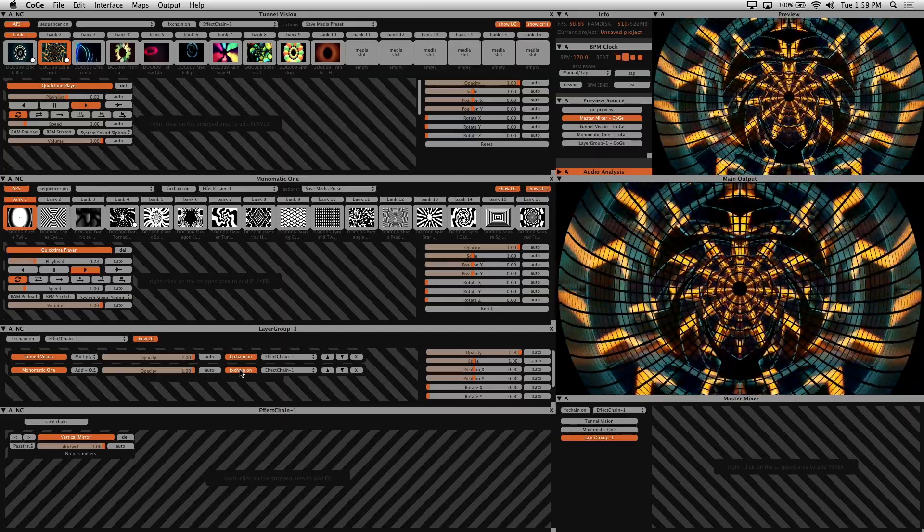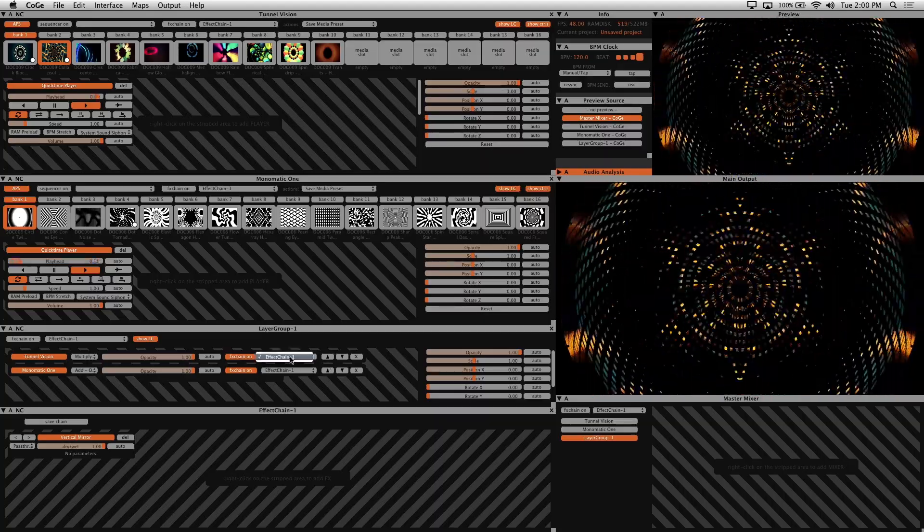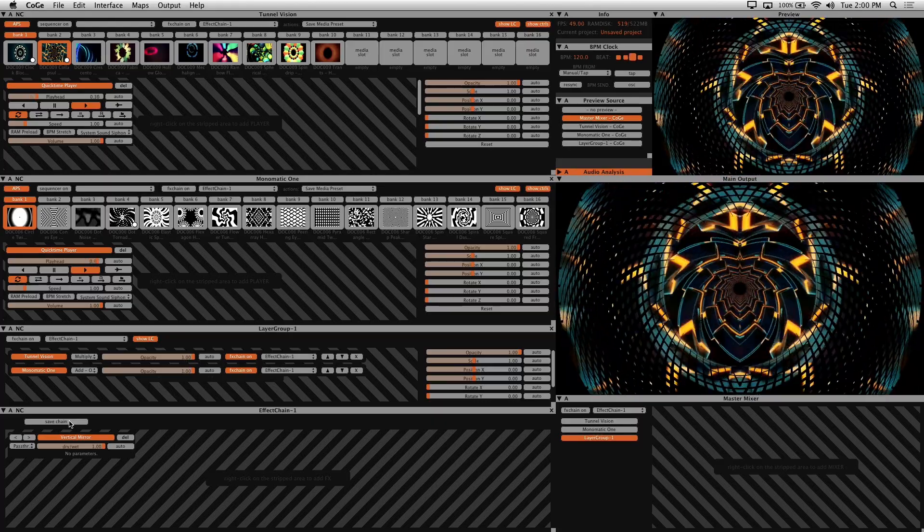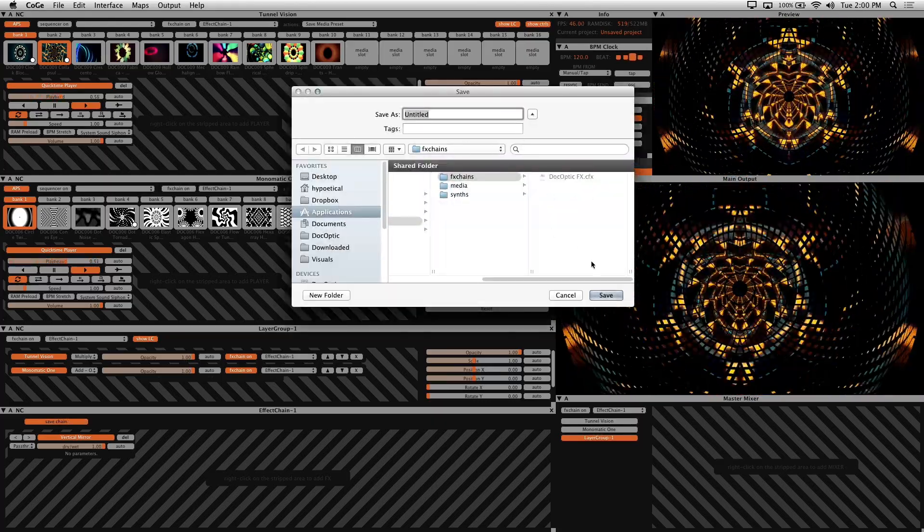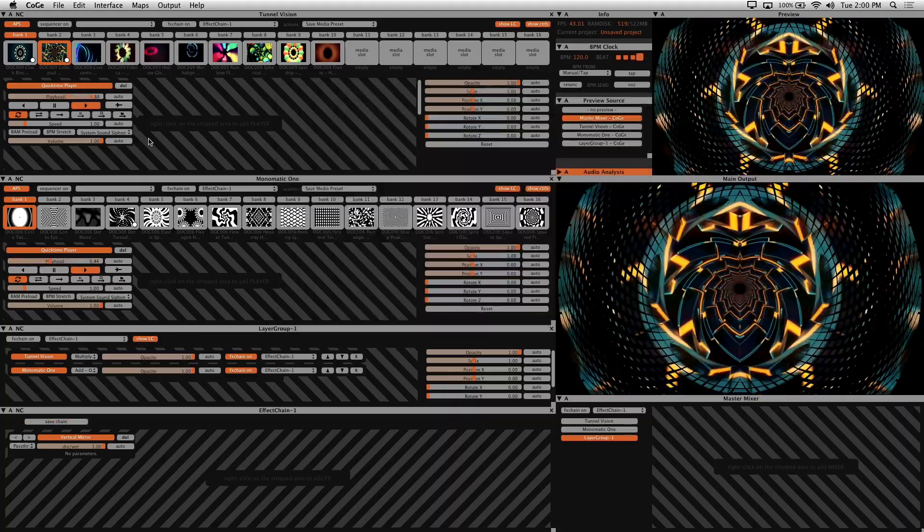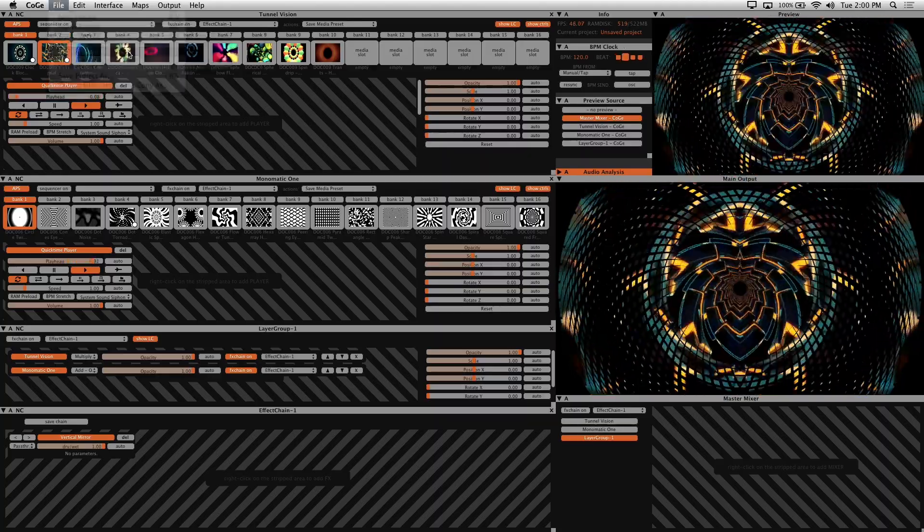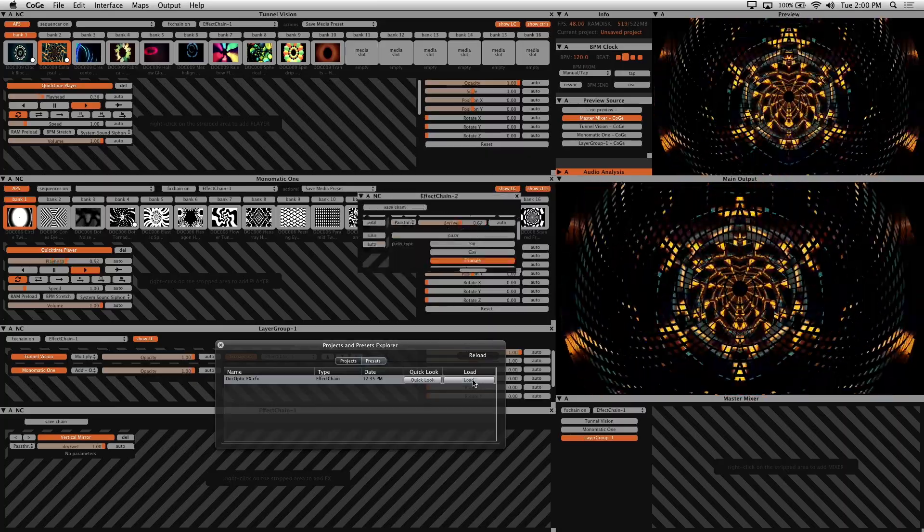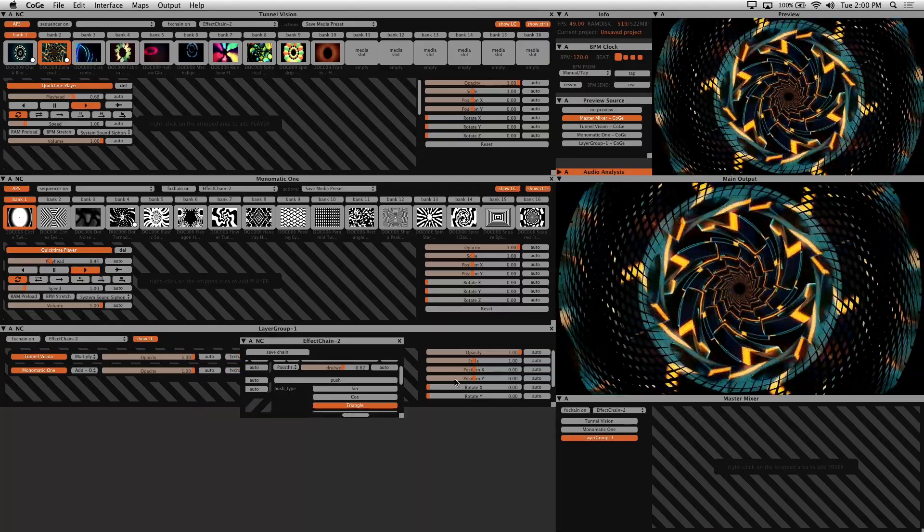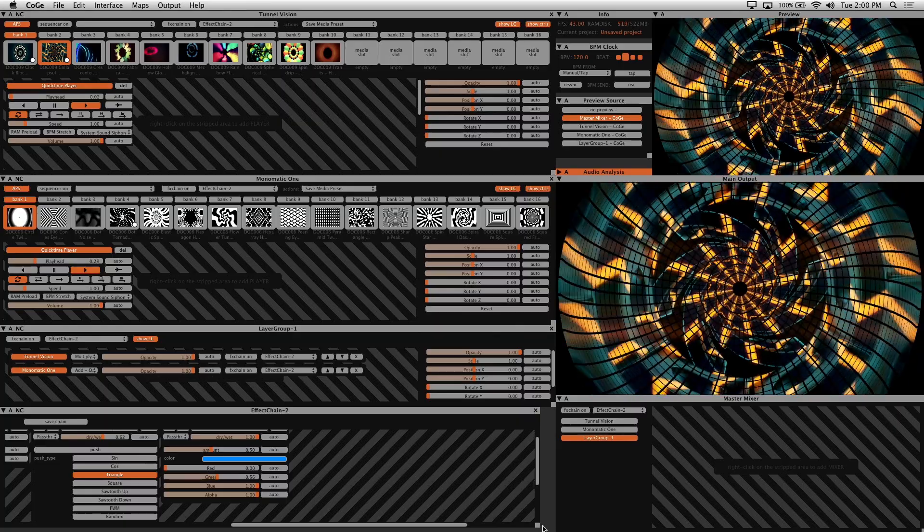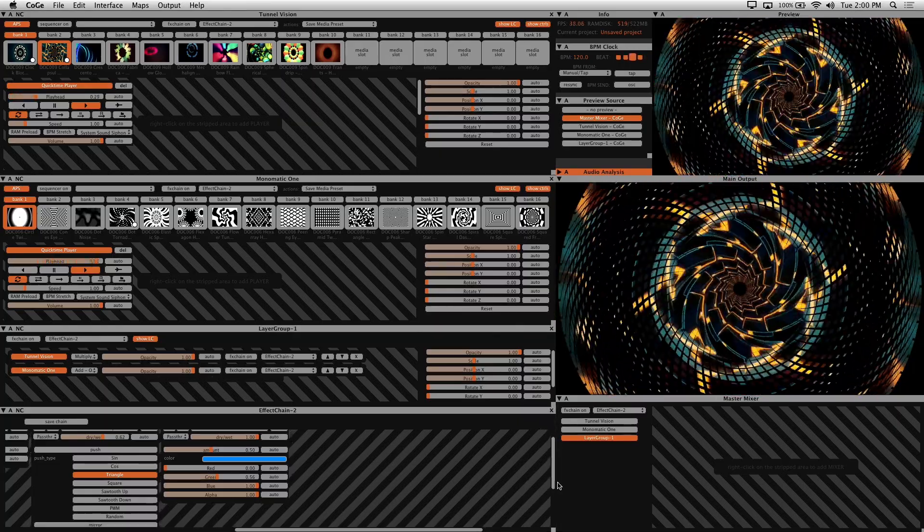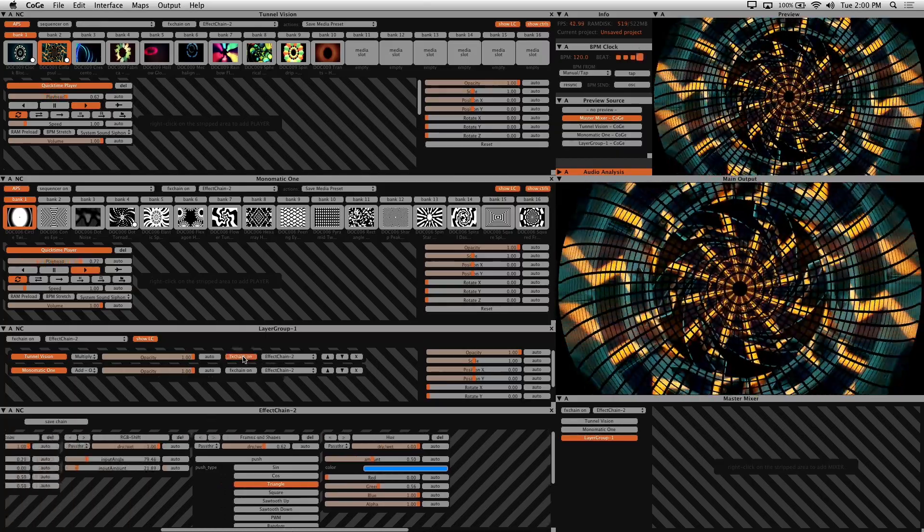So now these visuals are being mirrored. If you have multiple FX chains, you can use the dropdown in the layer group to select which one to use. The save chain button is used to save an FX chain preset to load into any Kogi project. So what I'll do now is load up a preset of my favorite FX by going into File, Projects, and Presets Explorer. And then just click on Load to load your preset. So now my favorite FX are loaded as the new FX chain. And I can just delete the one that was there before and reposition this here.